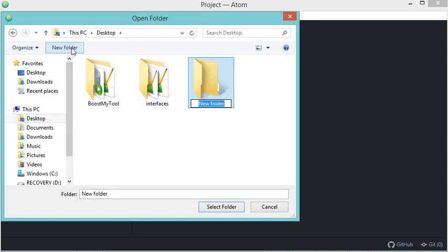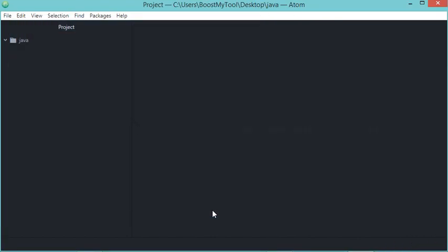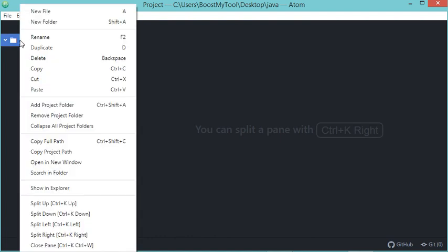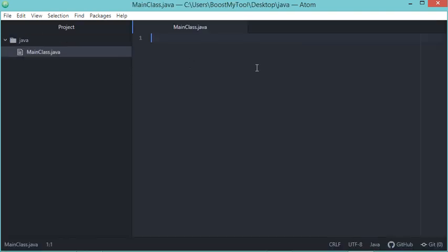I will call this folder Java. Inside this folder, I will create a Java class. Let's right-click, then new file. I will call this class MainClass.java. This is my Java file. I will complete it with the Java class.